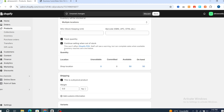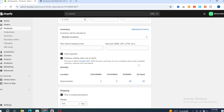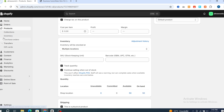Even if there is no product available, make sure to enable selling when out of stock, then hit Save at the top. The sold out button will no longer appear on your Shopify product. Go back again to your online store and open it.